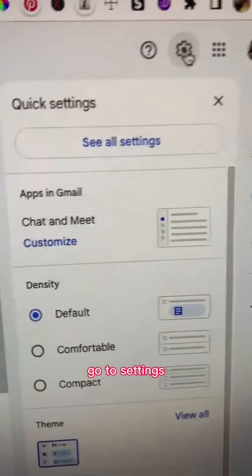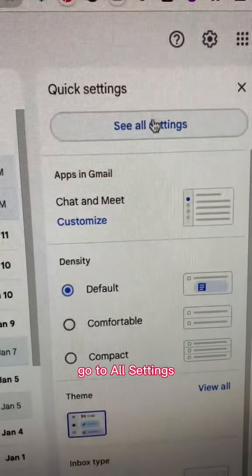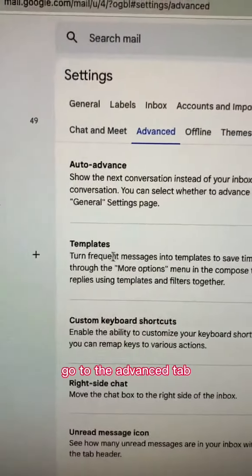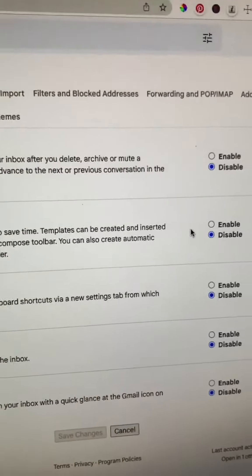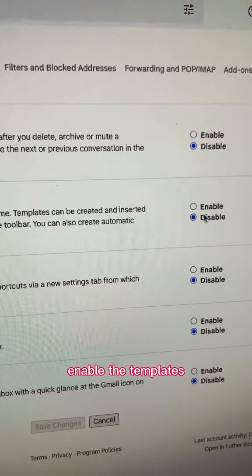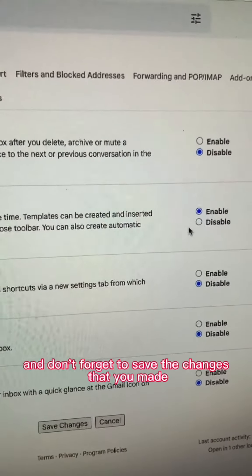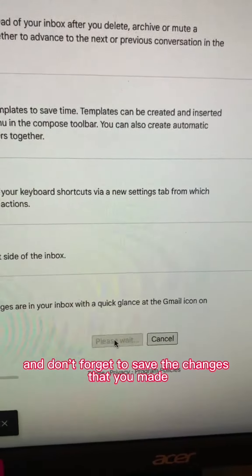Now in your Gmail account, go to Settings in the upper right, go to All Settings, go to the Advanced tab, go to Templates, and enable the templates. Don't forget to save the changes that you made.